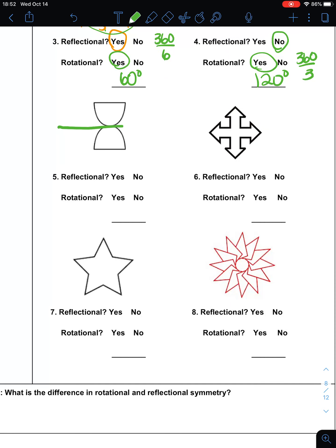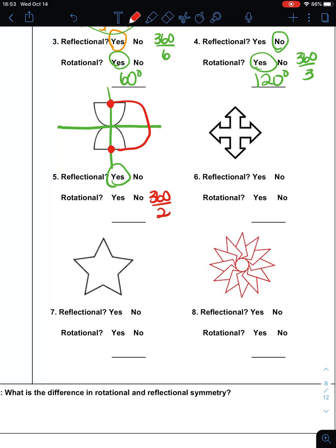Number five: does it have reflectional symmetry? Yes, if I do this right here. And it also has this line — always look for verticals and horizontals and then go back and look for your diagonal. So yes, it has reflectional symmetry. Does it have rotational symmetry? If I take the center point, imagine an hourglass and you can rotate it all the way around so that it matches up. I can flip that over 180 degrees — 360 divided by two. I can flip it that way and then that way, giving 180 degree rotational symmetry.